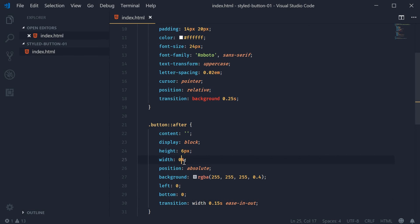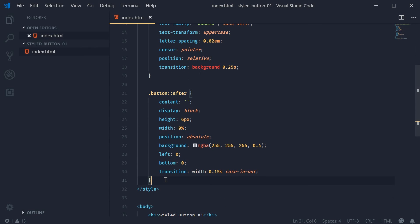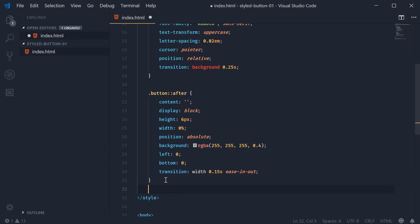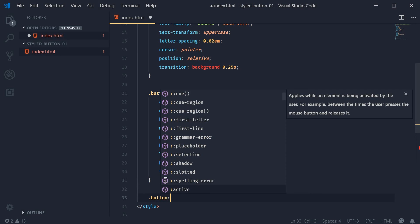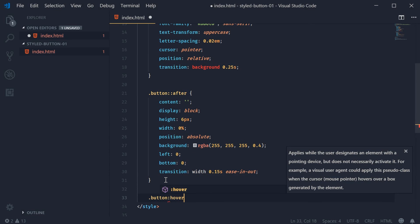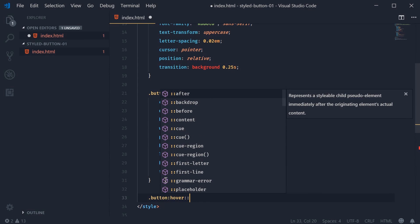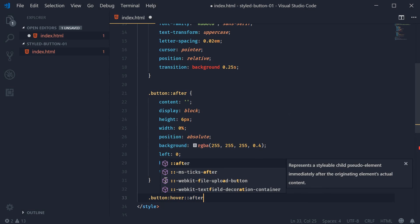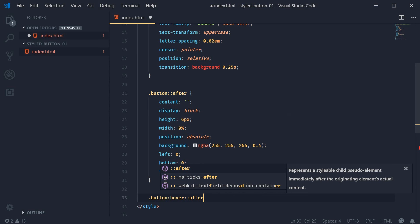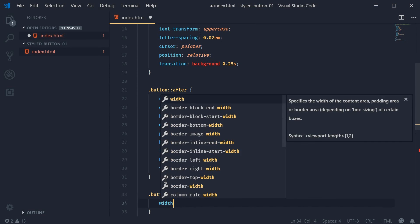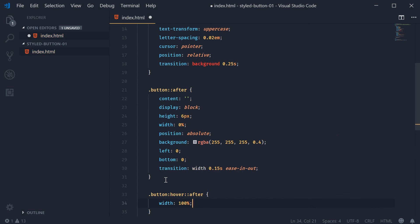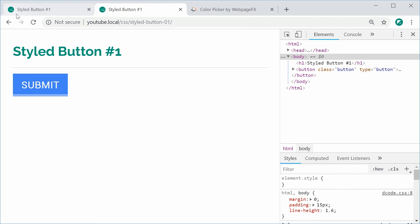Now when the button gets hovered over we want to change the width of the pseudo element. So we're going to say the class of button on hover, we're going to target the after pseudo class. This will set the width to be 100%. I can save this, refresh, and now we get the desired effect. Hover over it and we get that right there. Perfect.